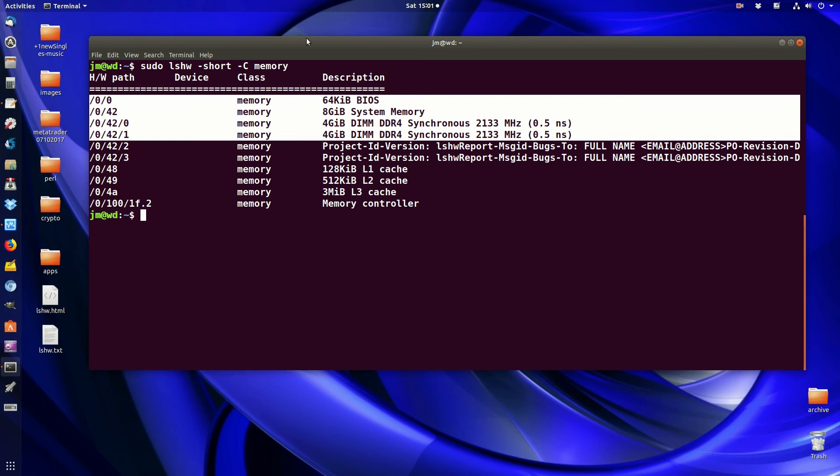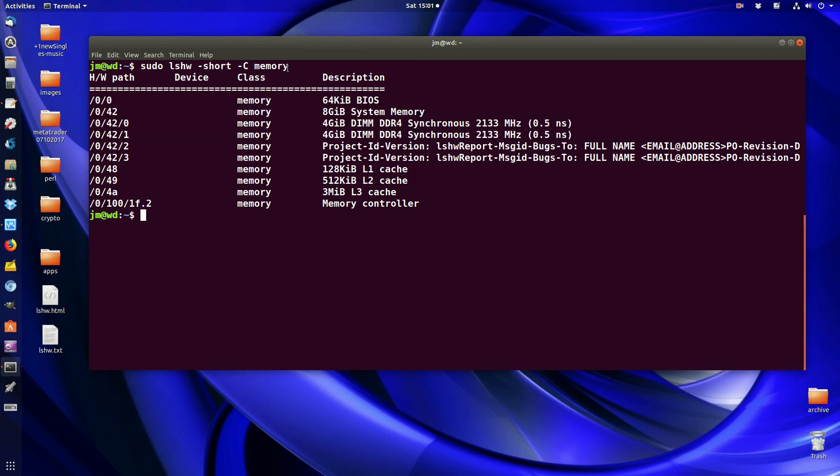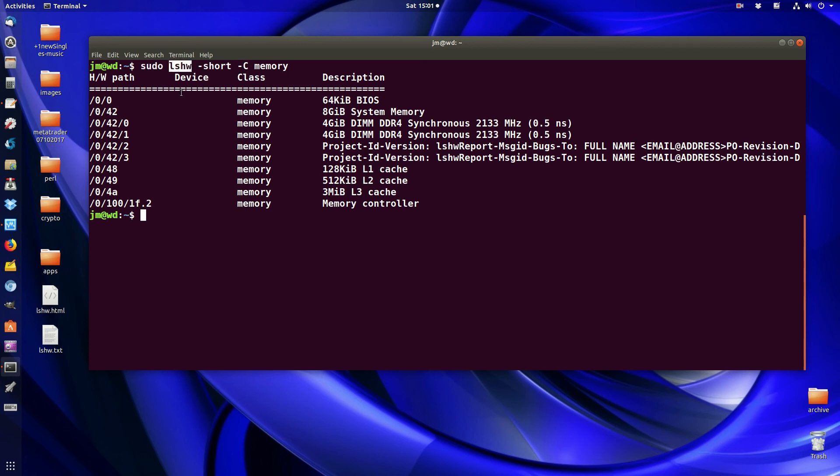Run this command with sudo because otherwise list hardware sometimes doesn't work depending on your machine. That's pretty much it guys, that's the command to find out the amount of memory, the type of memory, and the speed of the memory. Cheers guys, hope you've enjoyed.